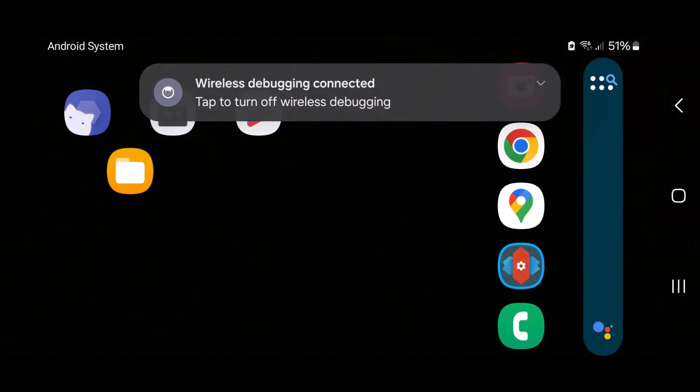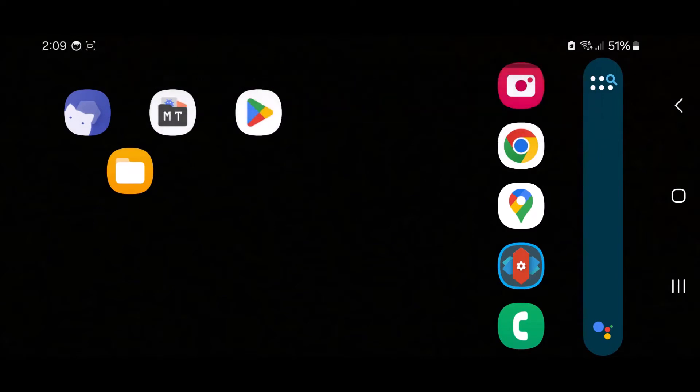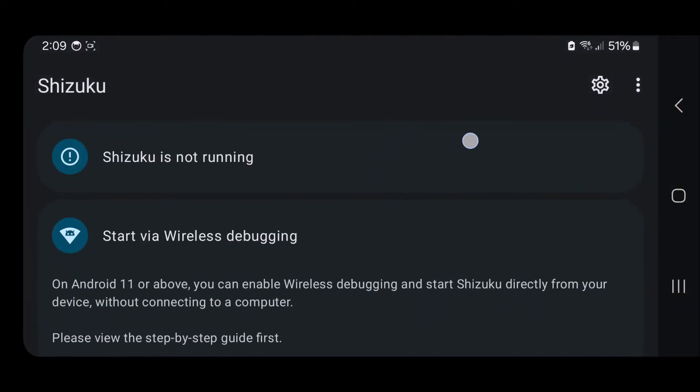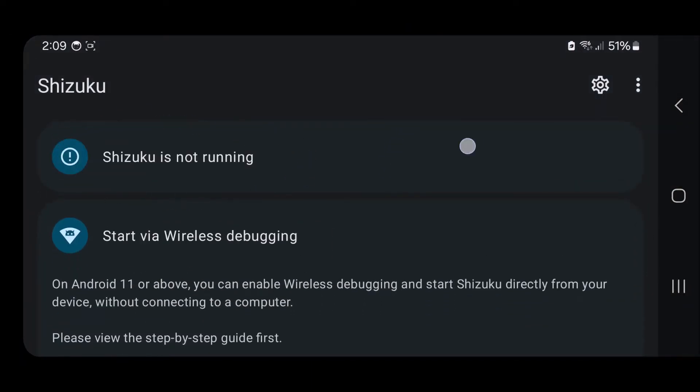You'll get this message that wireless debugging has now been enabled. So you want to tap on Shizuku, and as you can see currently it says it's not running, so we are gonna activate that.